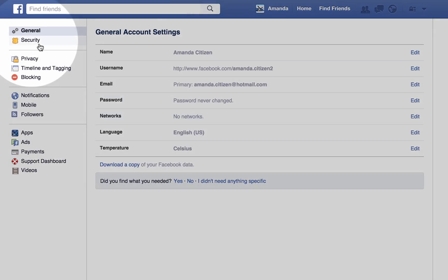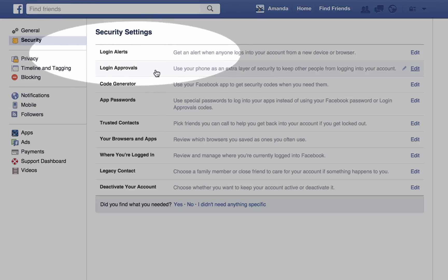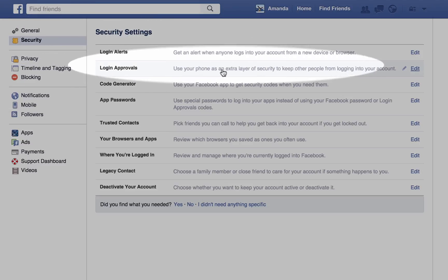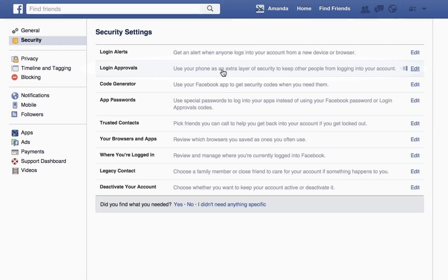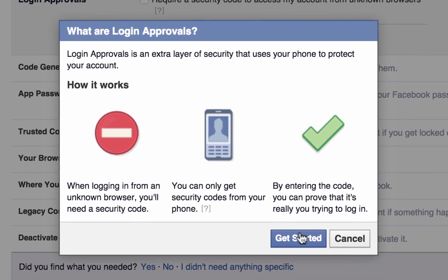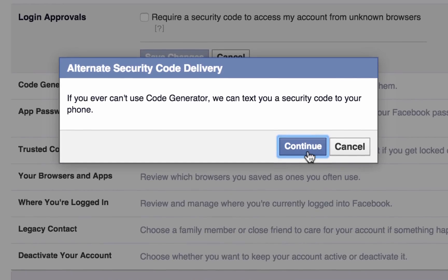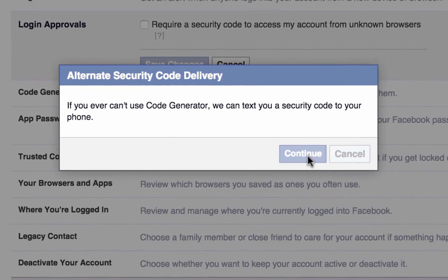Select Security from the left-hand sidebar, then select Login Approvals. Tick the checkbox and select Get Started, then Continue.